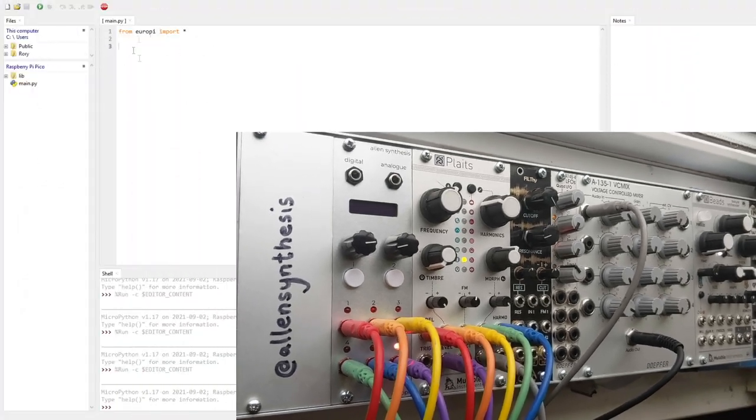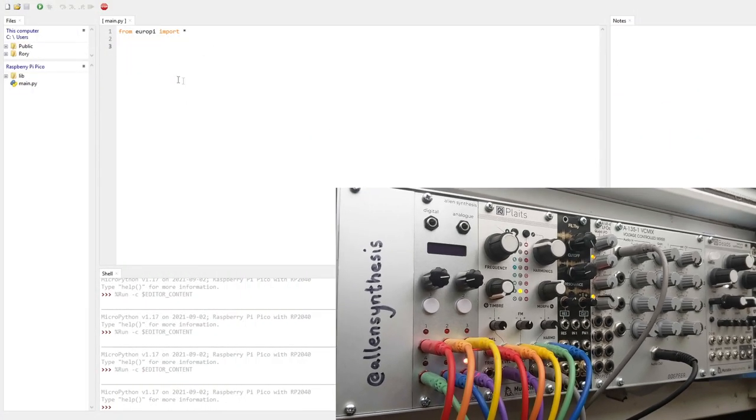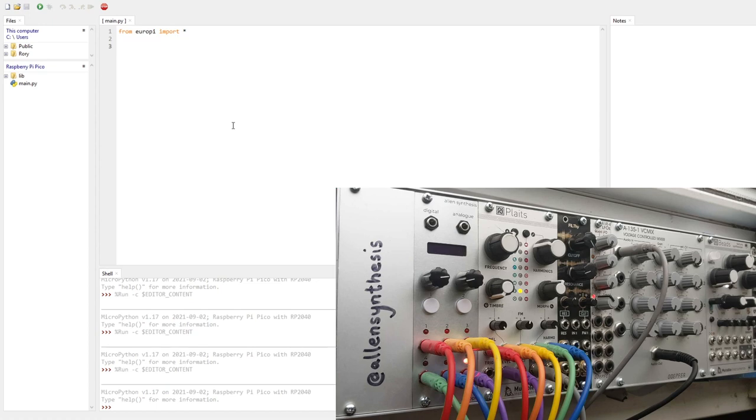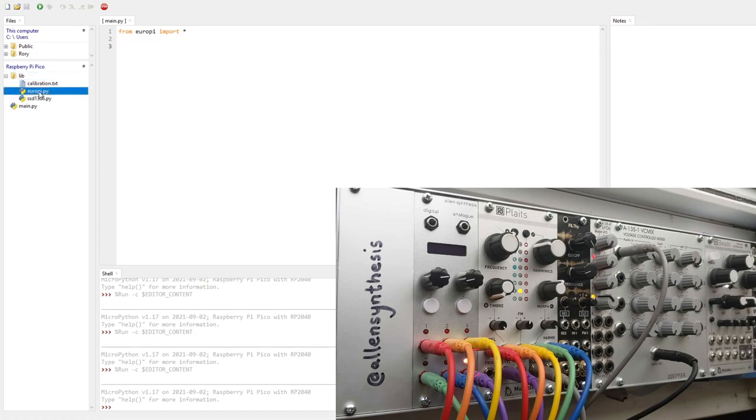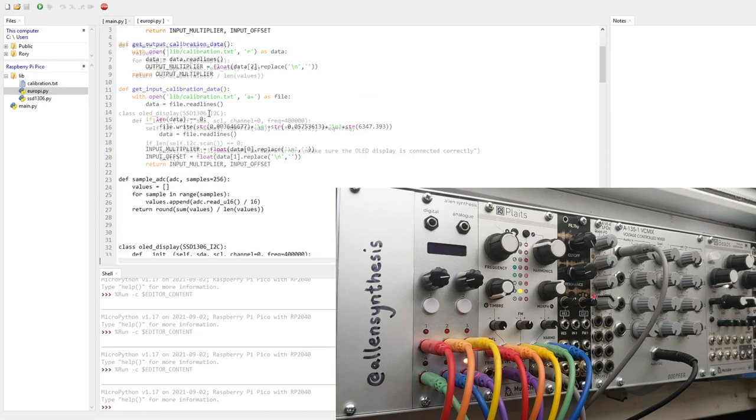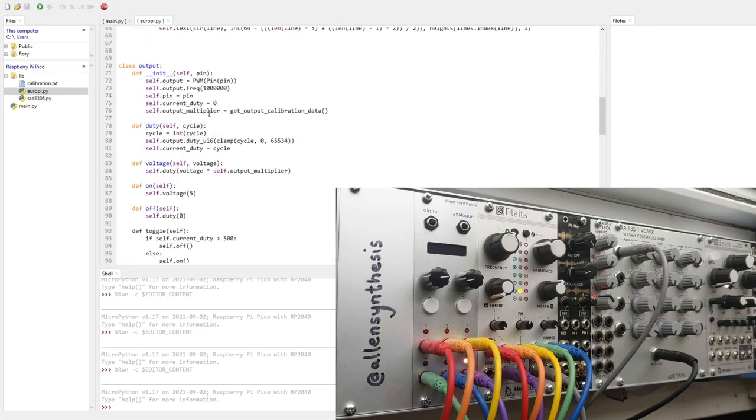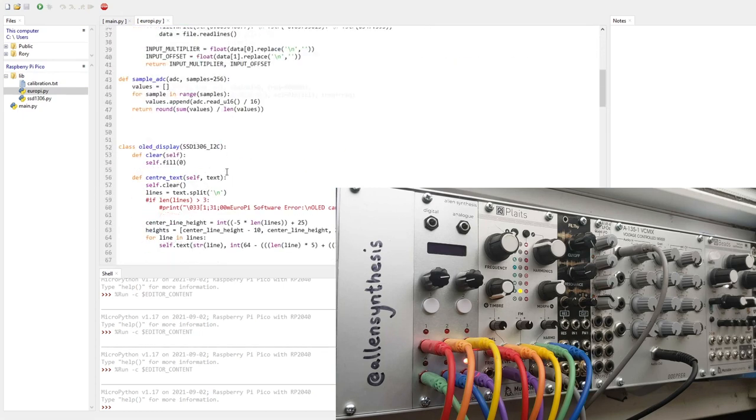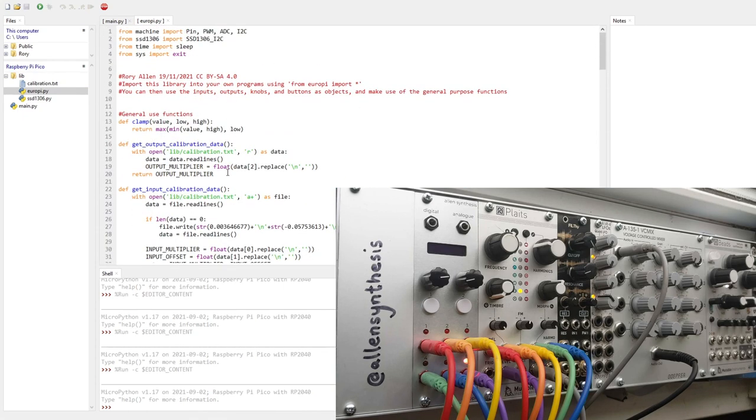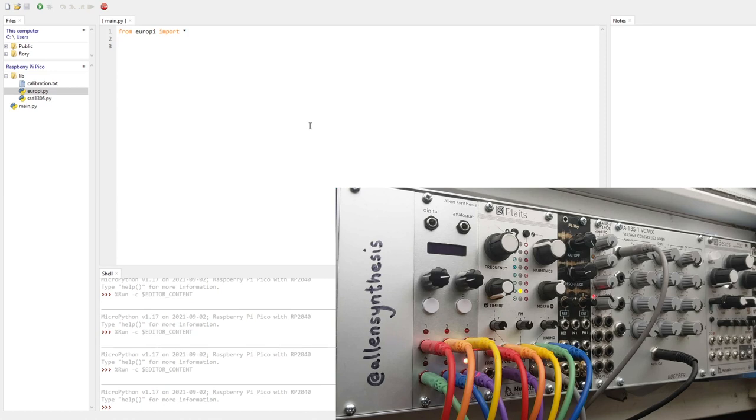In my program, which is in the Thonny IDE, just follow the programming instructions in the GitHub linked in the description if you haven't followed it already. And that'll set up your module ready for programming. To start off with, we've just got the obvious, from Europy import star, that just imports everything from the Europy module, which will be in the lib folder. Everything is explained on the GitHub, so you'll know how to use it, but it is also pretty self-explanatory.